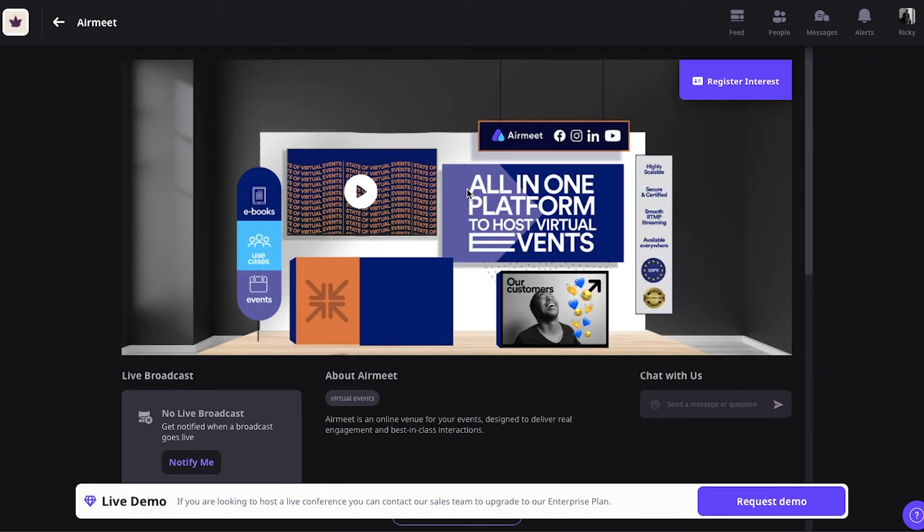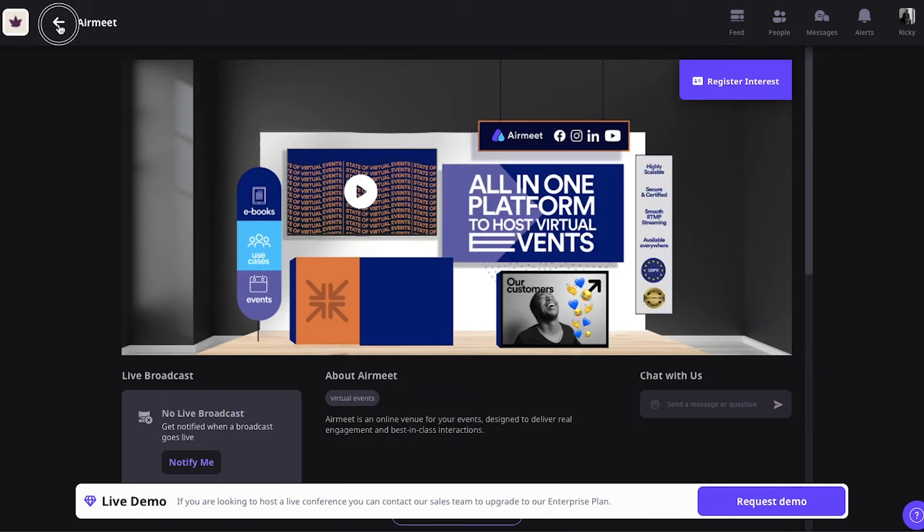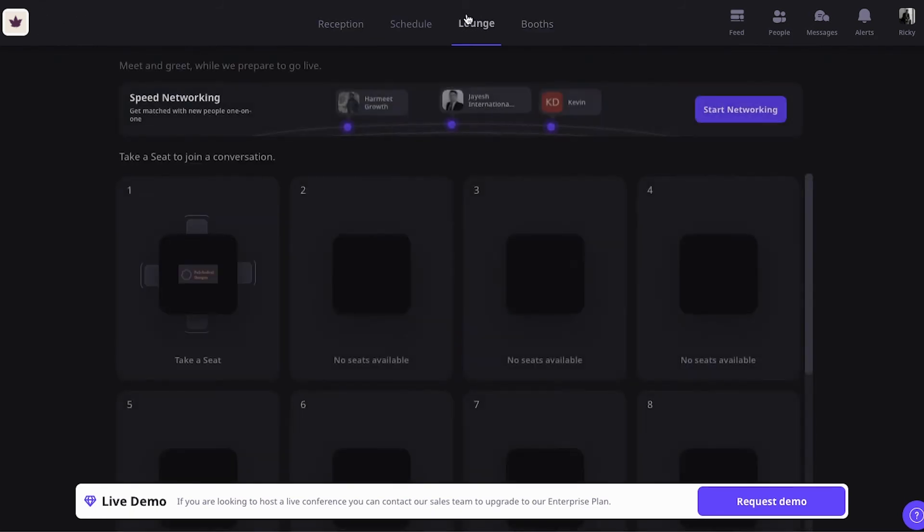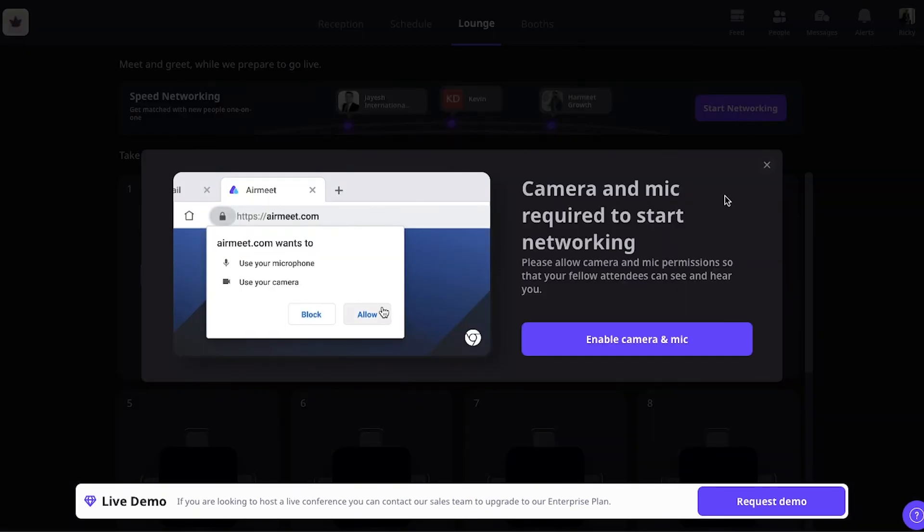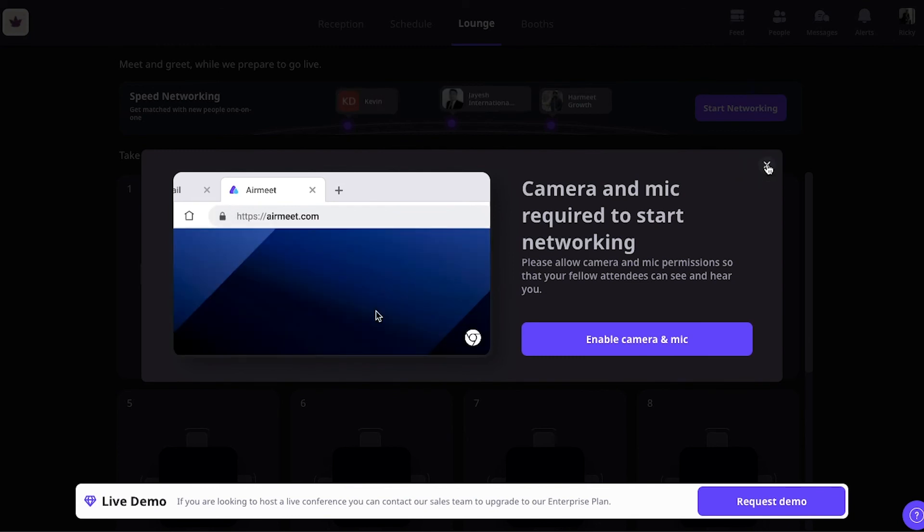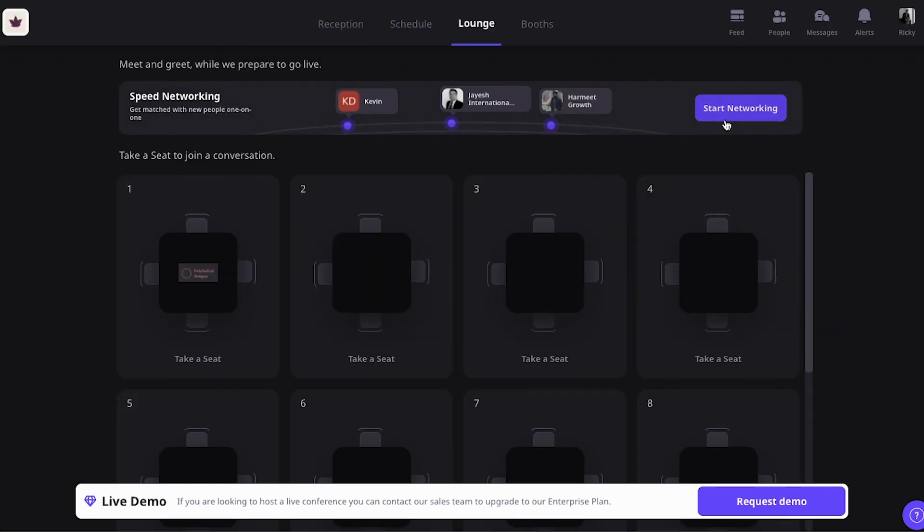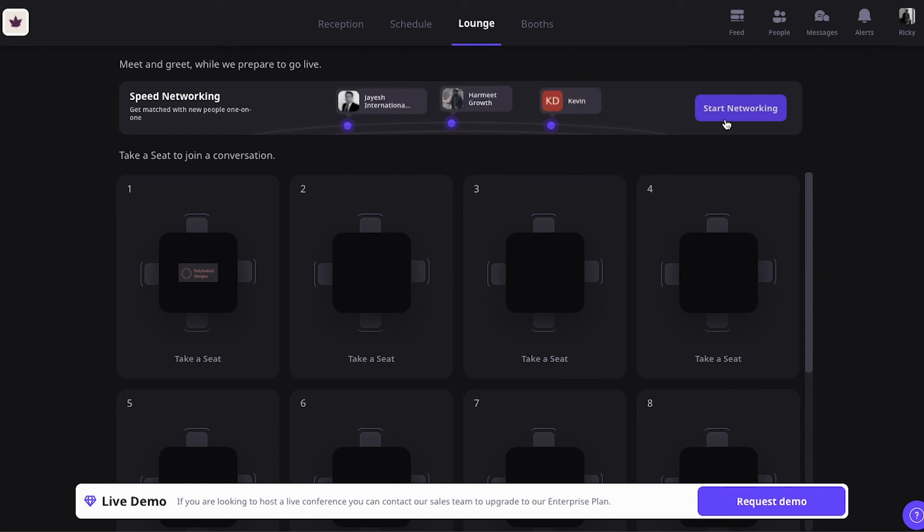When it comes to networking, another great feature of Airmeet is the speed networking. So, when you go to the lounge section of an Airmeet event, on the top right here, you will see start networking. So, if you click on this, you will basically be placed in rotation to meet with new people. So, let's say you have an interest in marketing. Someone else also has an interest in marketing. Airmeet will match you with that person so that you can meet people with whom you can have meaningful conversations.